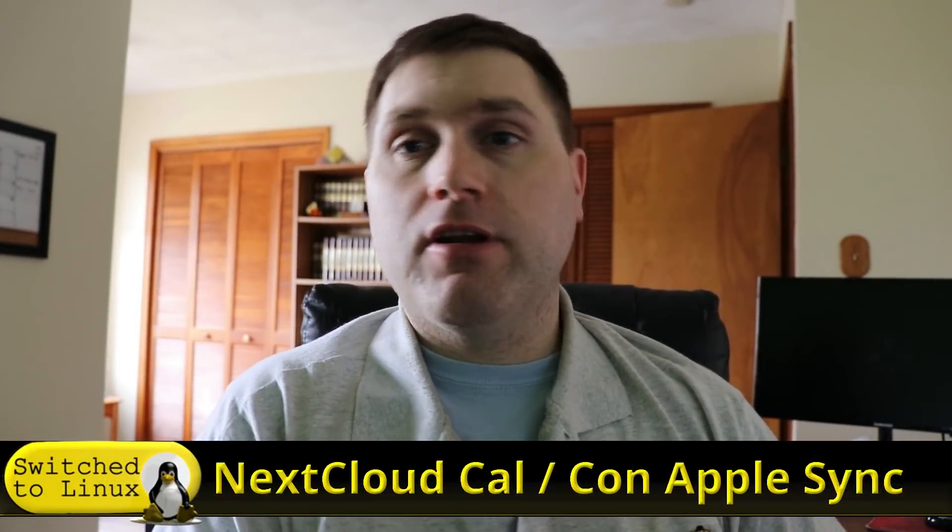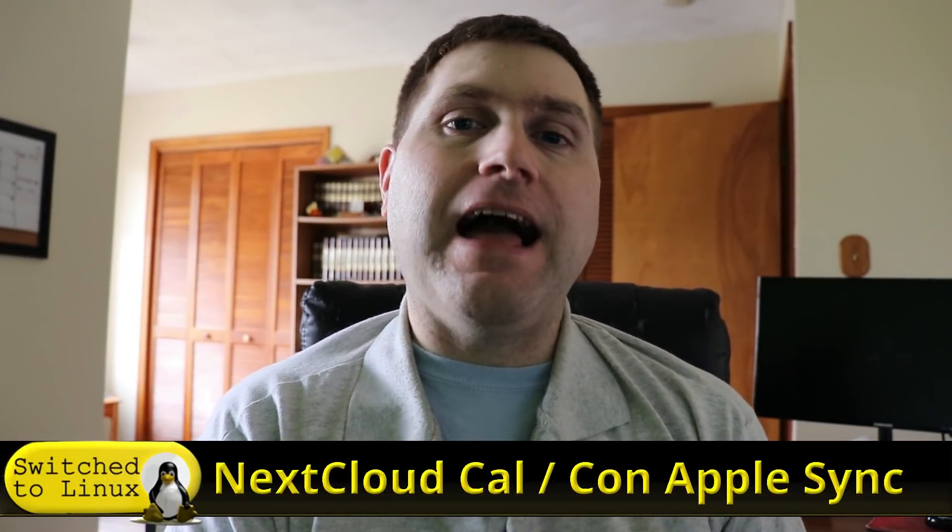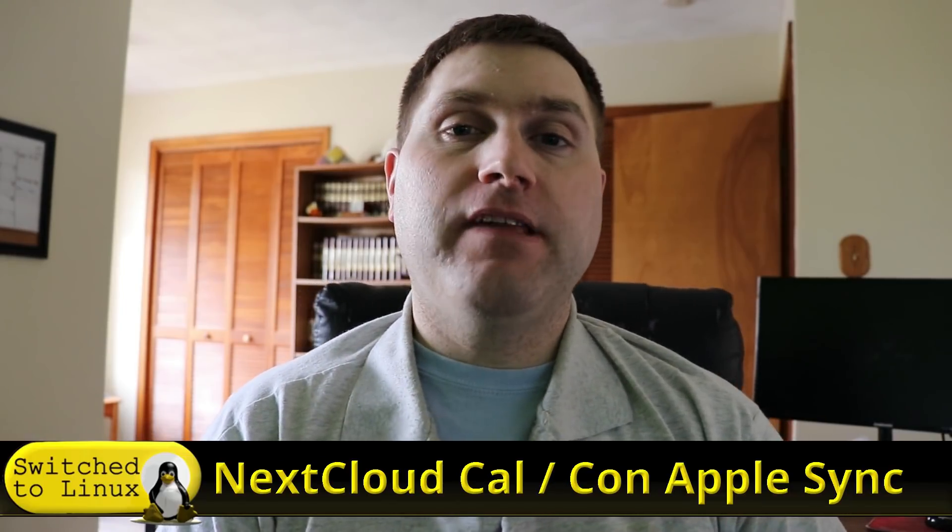Welcome back to Switch to Linux. We are continuing our discussion on Nextcloud and today we're going to talk specifically about syncing your calendars and your contacts on Apple devices.